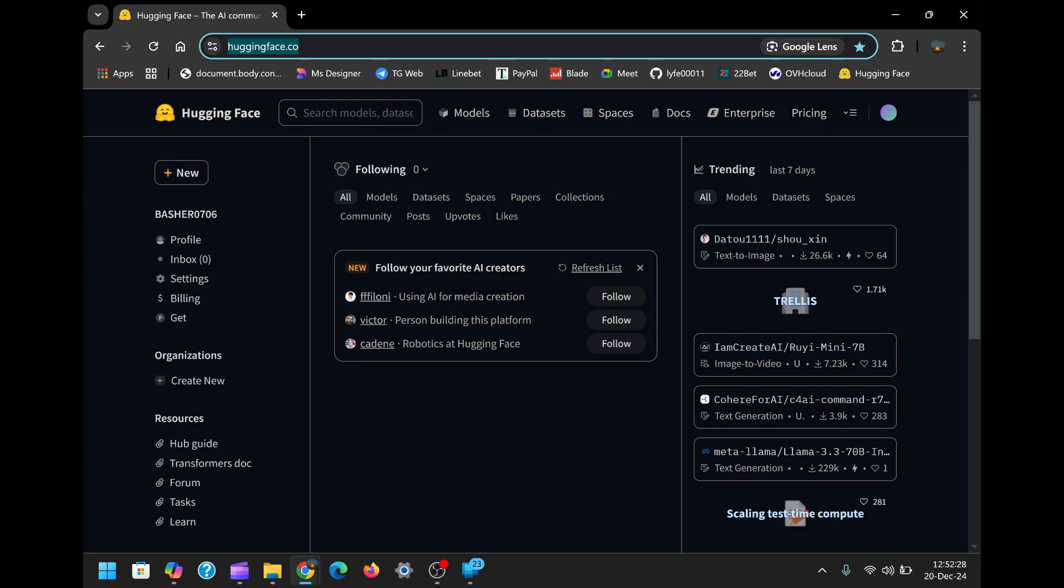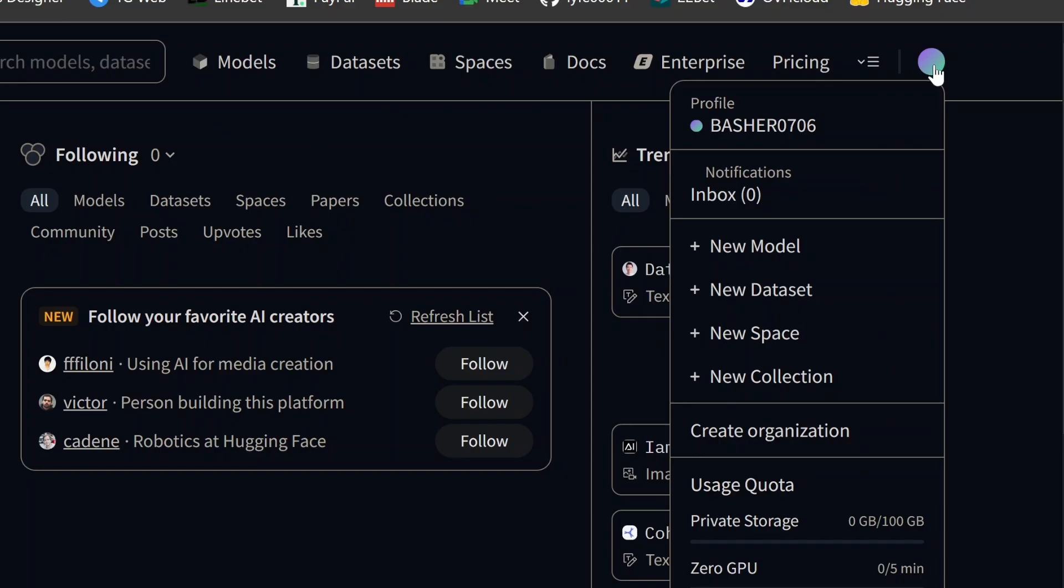After logging into your Hugging Face account, locate your profile picture in the top right corner of the dashboard. Click on it, and from the drop-down menu, select New Space.